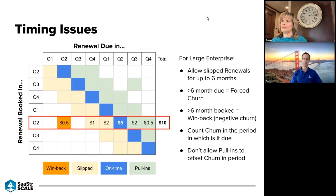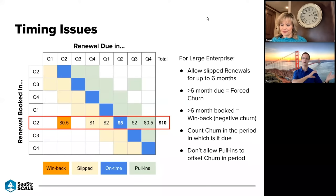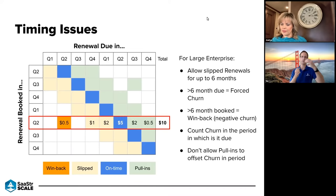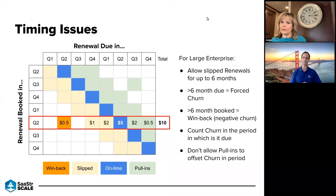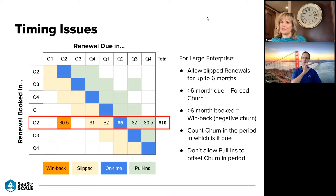One detail that can seem quite confusing is the concept of timing. We can book a renewal in a particular period, but it may be related to a very different period — perhaps a renewal slipped from last quarter, or a customer has extra budget and wants to renew early. It's helpful to understand these dynamics and land on some policy decisions around how we classify renewals and therefore churn. The vertical columns show when the renewal was due; the horizontal columns show when it was actually booked.